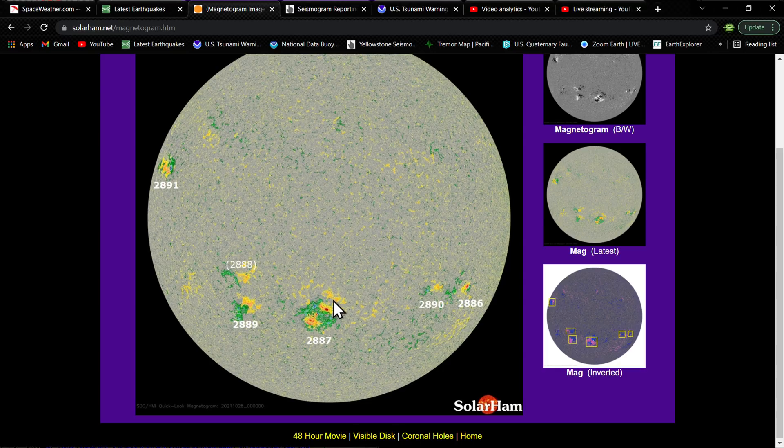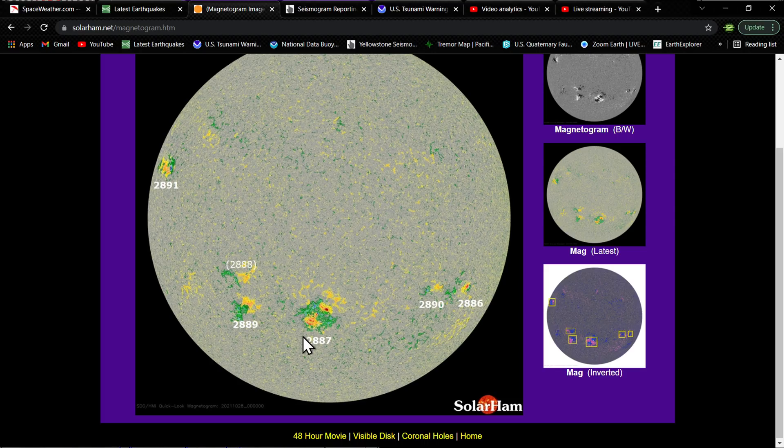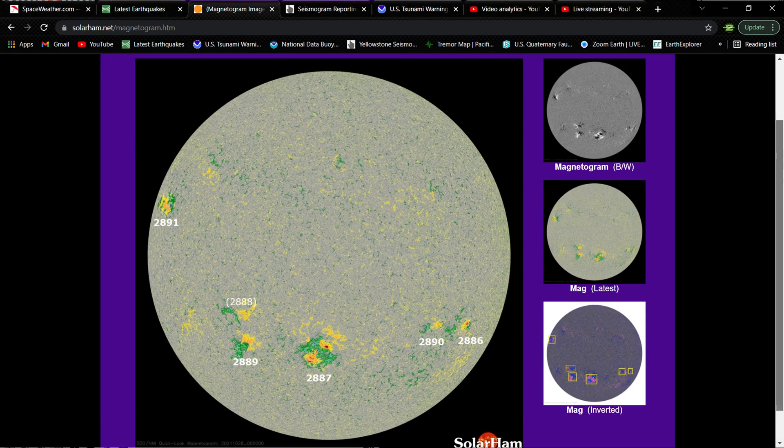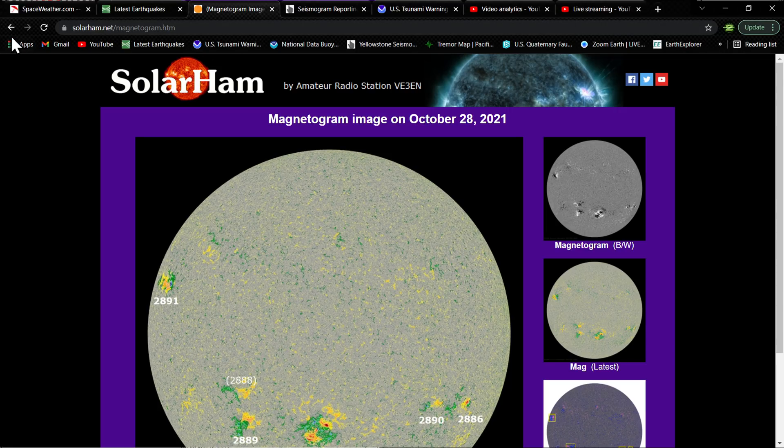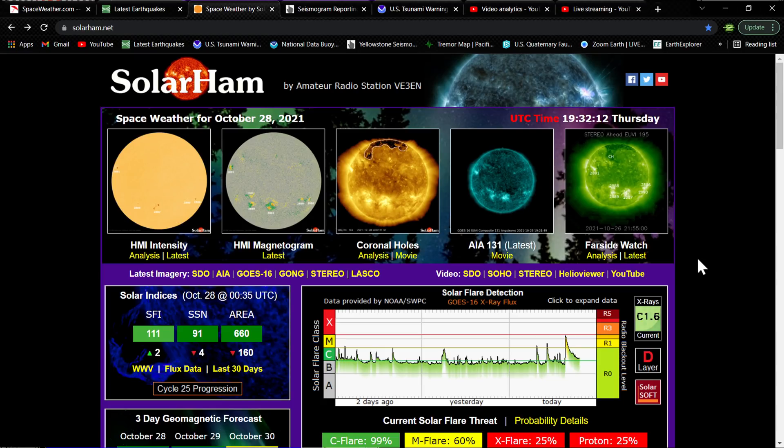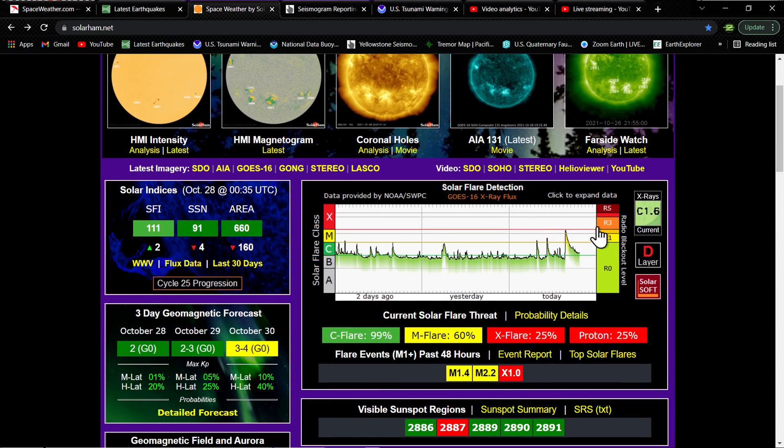Pretty massive, and this was directly facing Earth, the Earth side of the sun. There's a couple other active regions to the east and the west, and one coming up around the bend. That looks like it could be a good potential for some solar flaring as well.